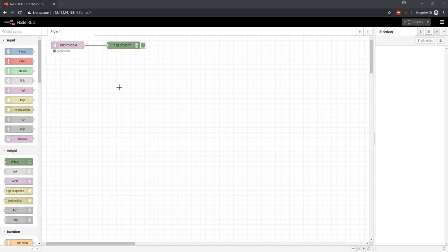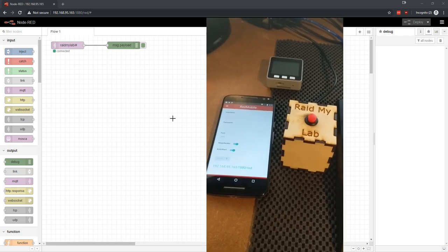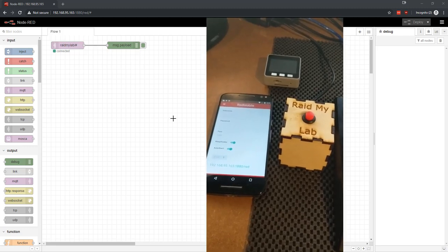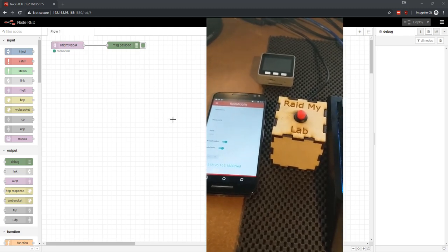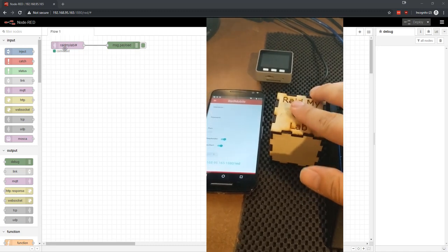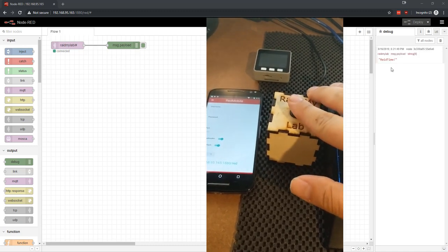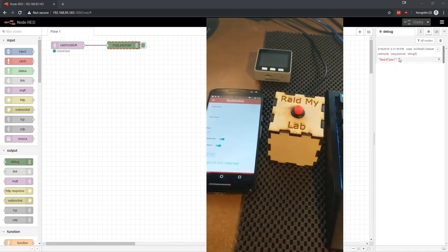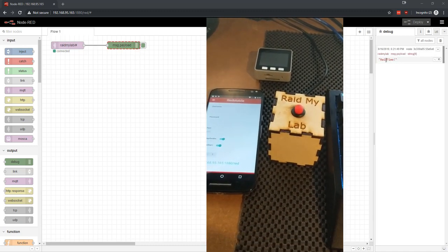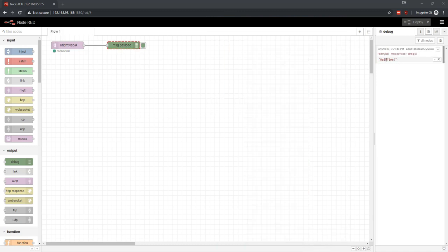The first thing is that when you put Node-RED on your phone it gives you the ability to interact with things like physical buttons. So I have the Raid My Lab button disconnected from the Raid My Lab system and when I push that button all of a sudden I get the message Raid time.